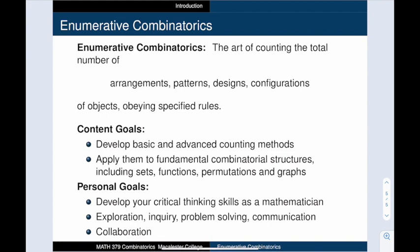This course focuses on enumerative combinatorics: how many ways are there to create some desired configuration or pattern? Our goal is to develop basic and advanced counting methods, and to apply them to interesting mathematical families. These families include sets, functions, permutations, and graphs.